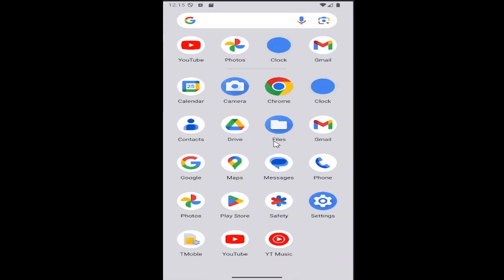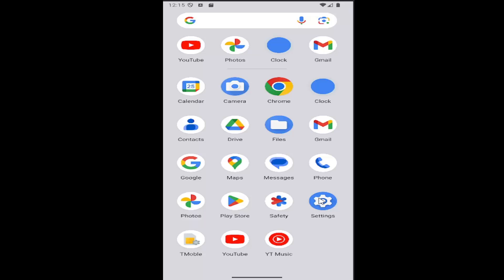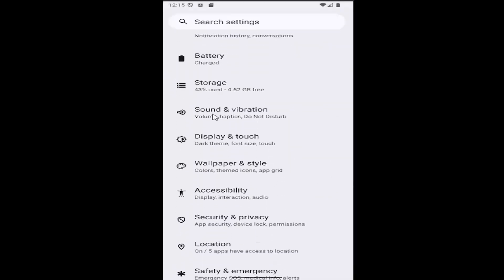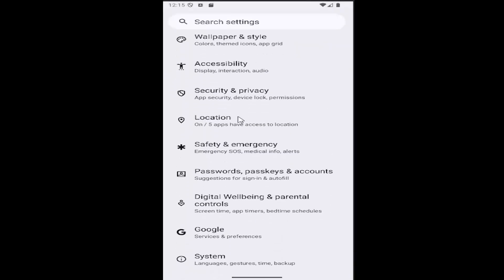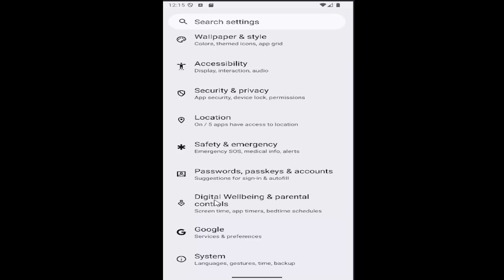All you have to do is swipe up on your home screen and select the settings gear button. And then you want to go down and select where it says digital well-being and parental controls.